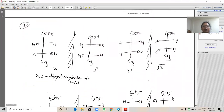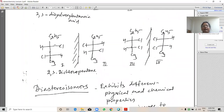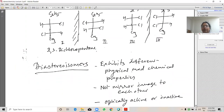Another example: 2,3-dihydroxybutanoic acid. Structures 1 and 2 are enantiomers; structures 3 and 4 are also enantiomers, and all four are optically active isomers. Similarly, 2,3-dichloropentane — these structures are also enantiomers and all are optically active isomers.